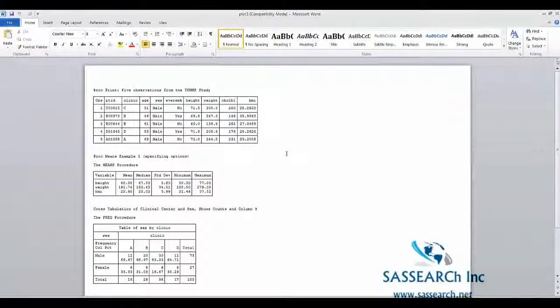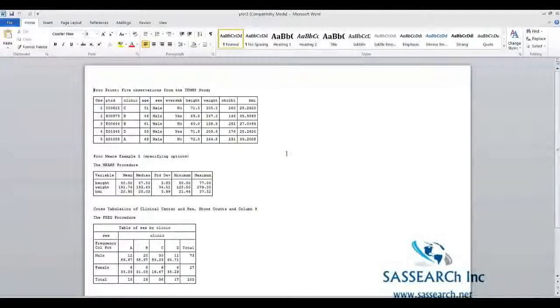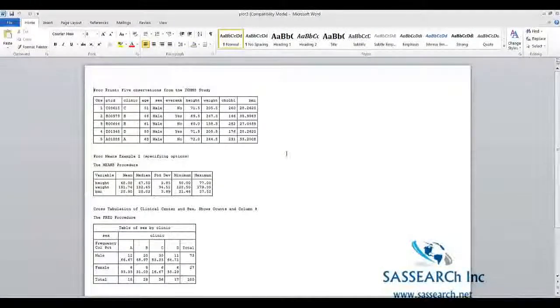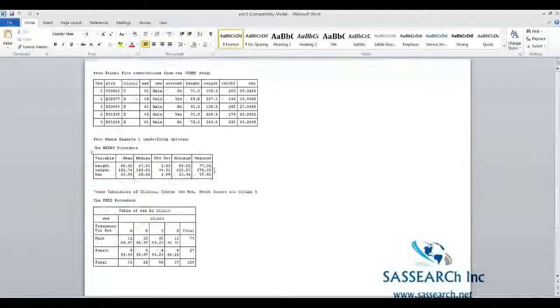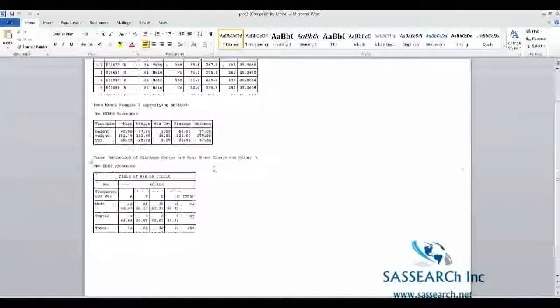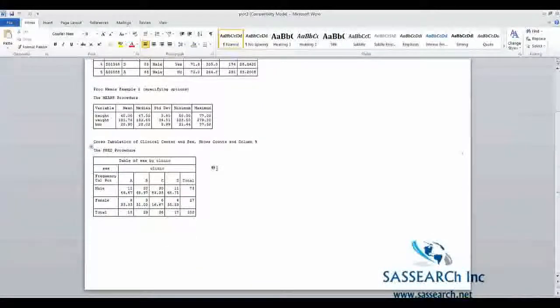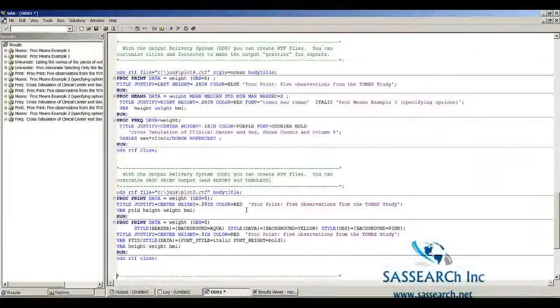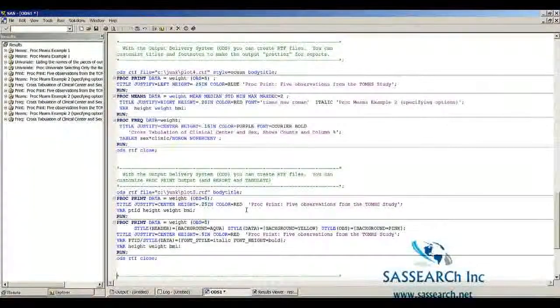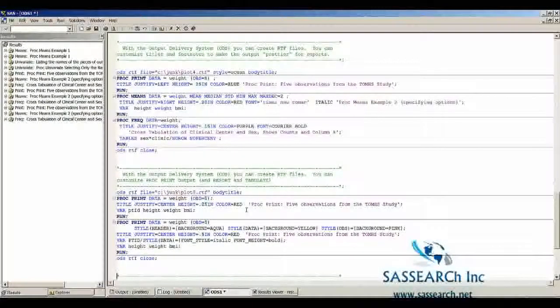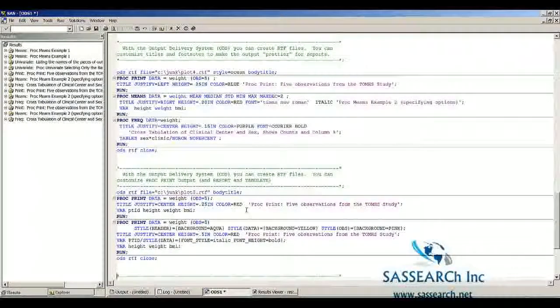This is a very good one to use if you are creating a report because it looks very much like a typed report. You see a whole different look for the tables. You can also customize your titles and footnotes to make the output prettier for reports.